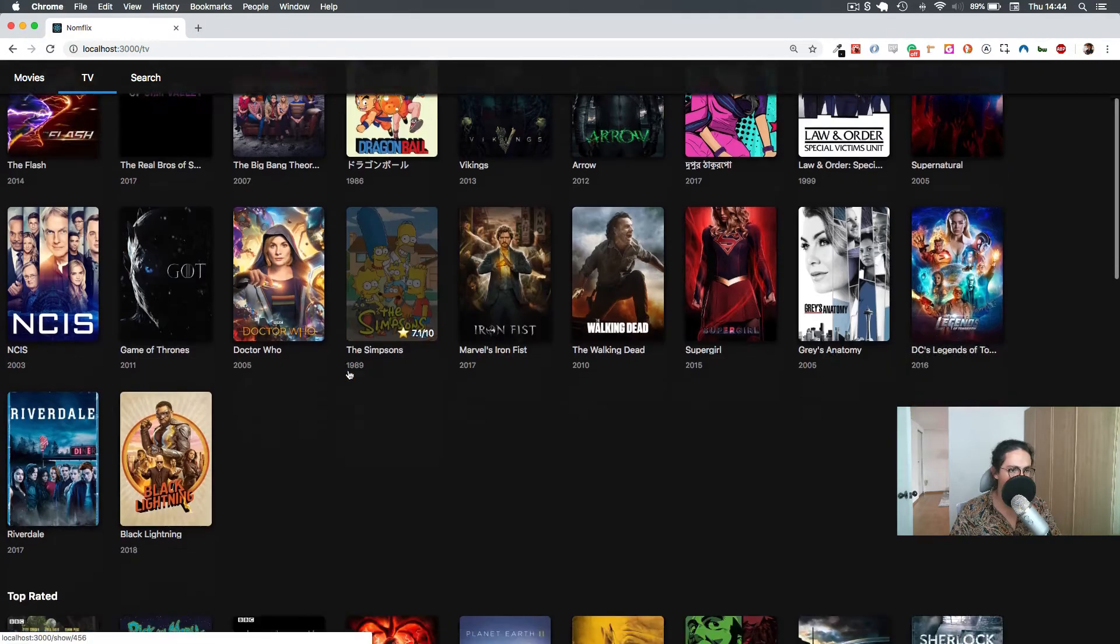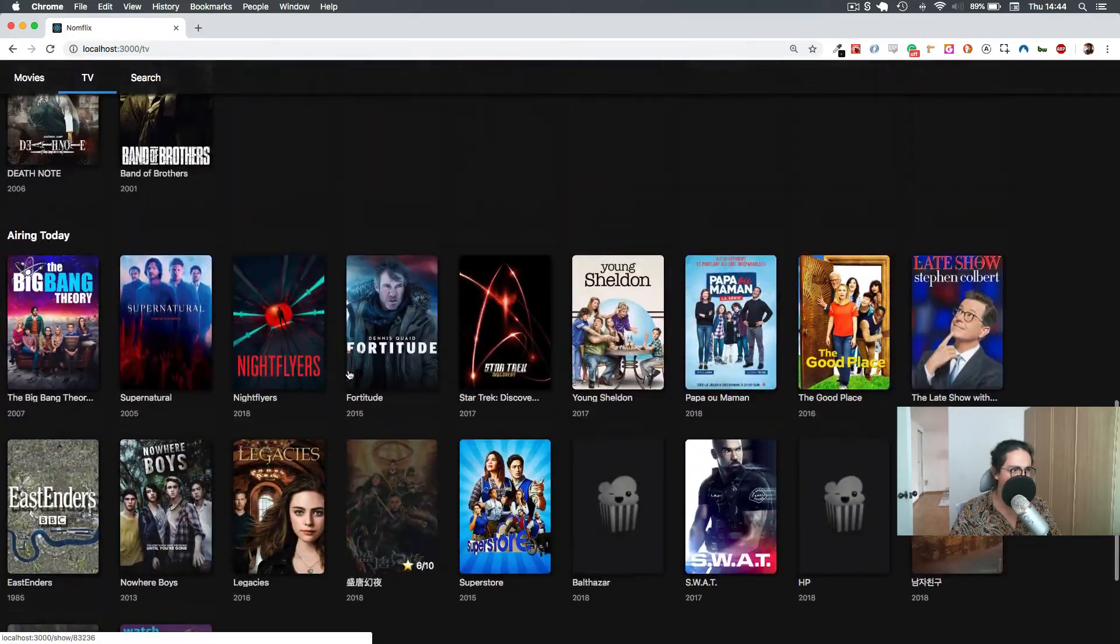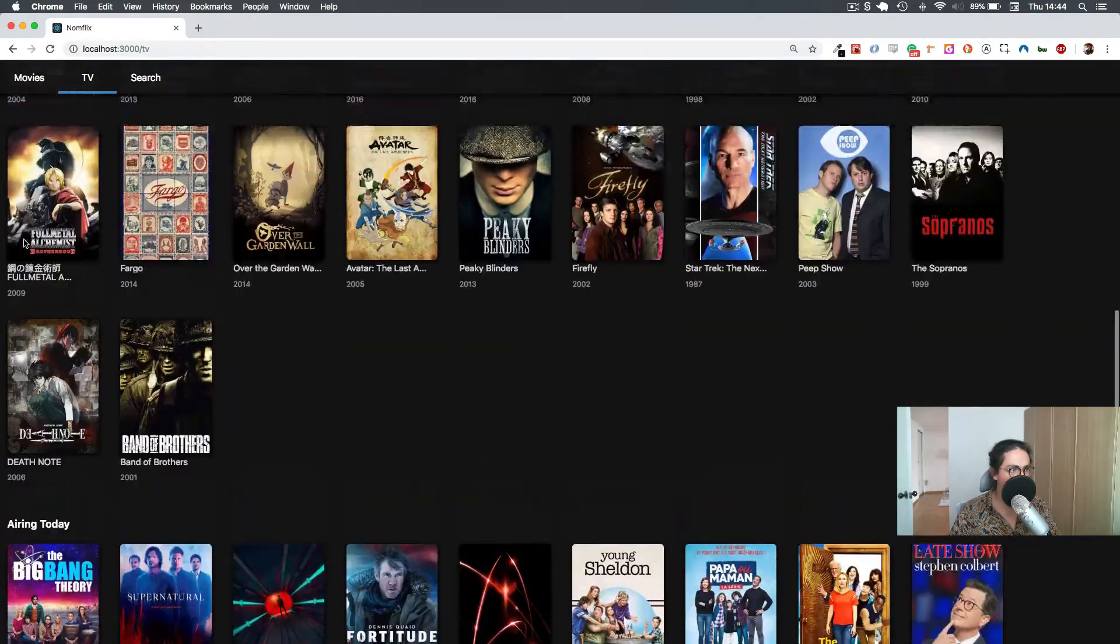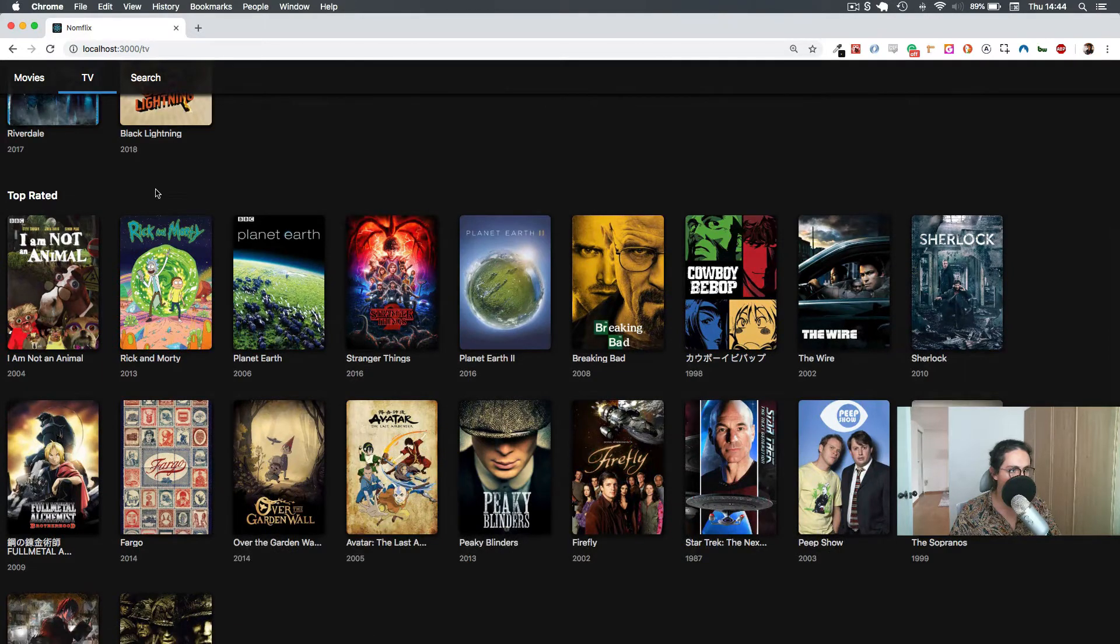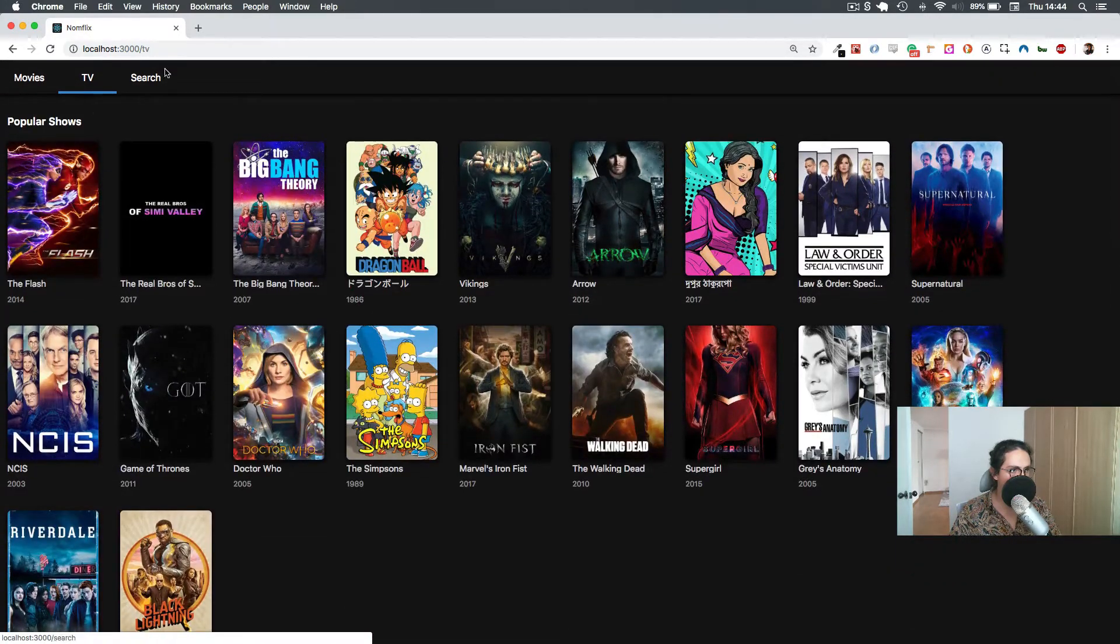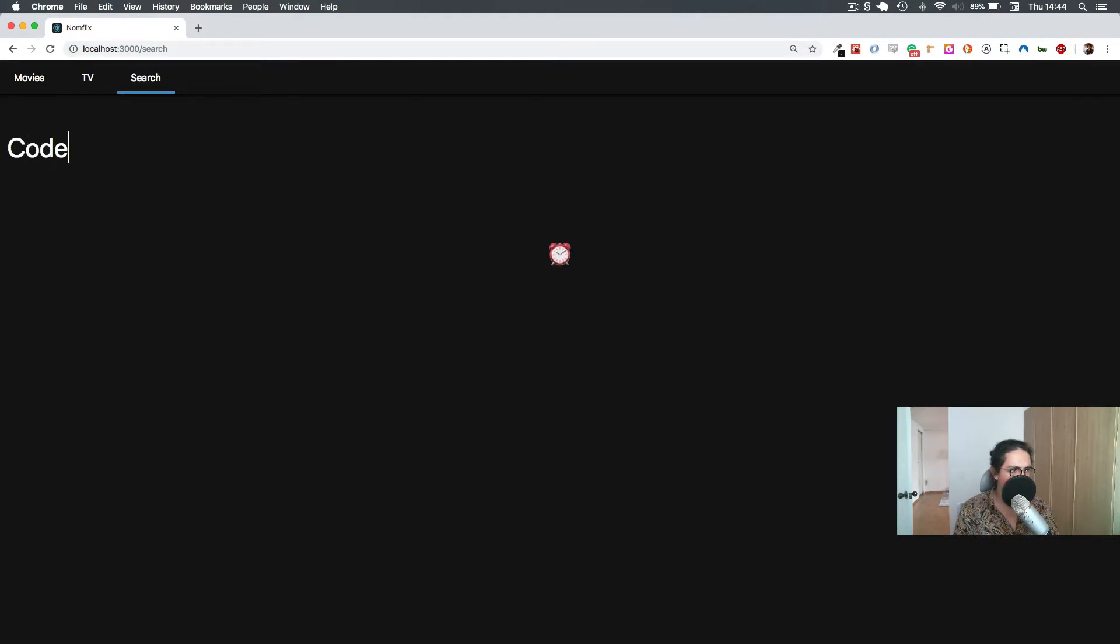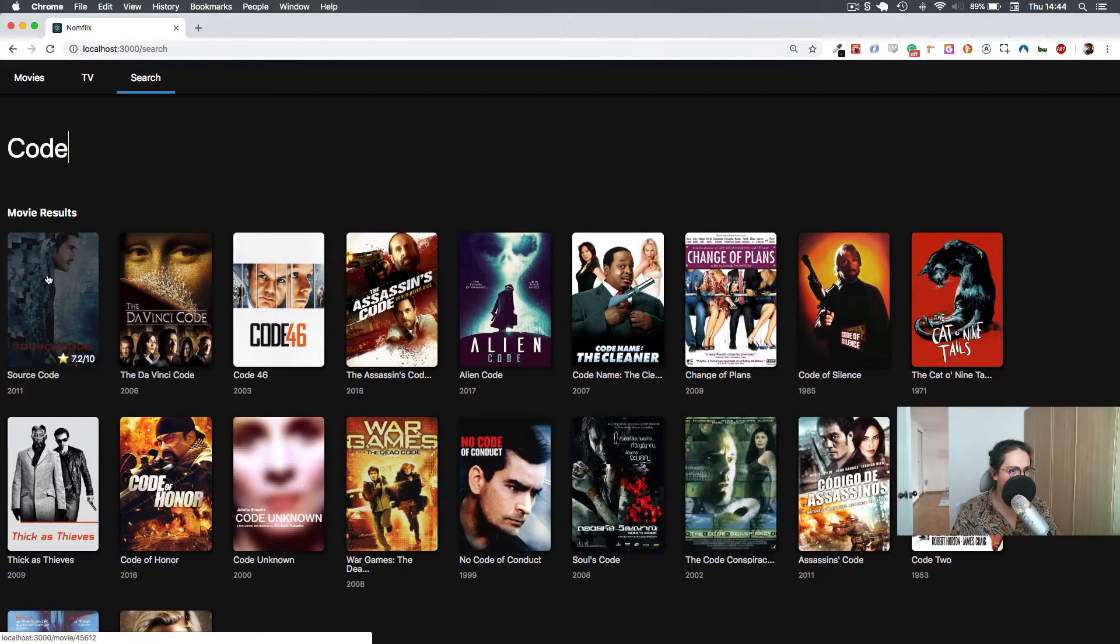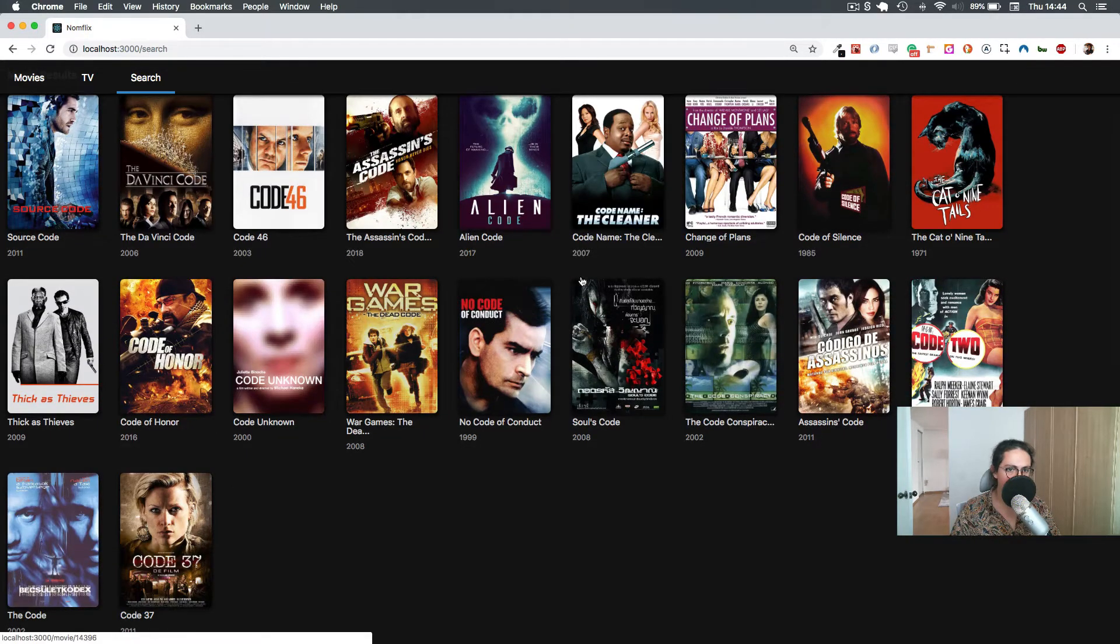Also we have TV, and yeah, this is the TV. We have airing today, we have top-rated TV shows, popular shows. Also we can search for something, so let's do 'Code' for example.